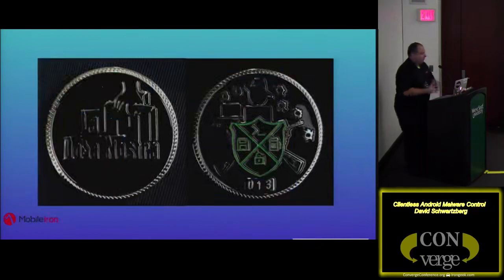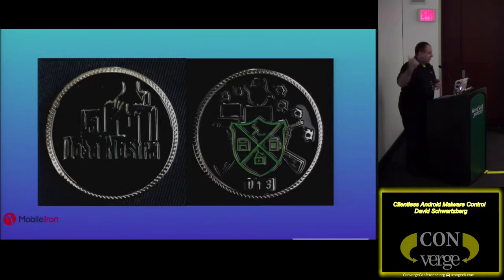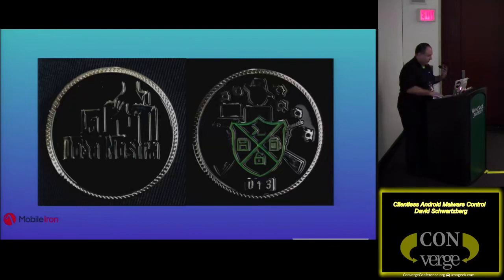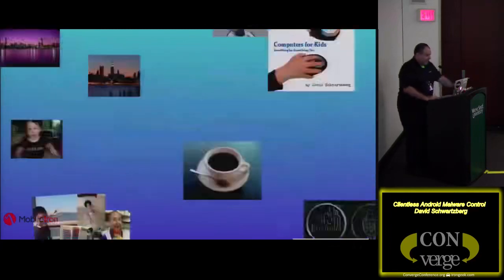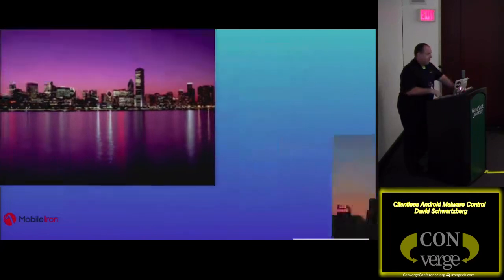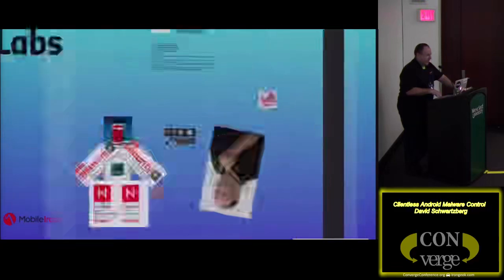Also remember La Cosa Nostra — if you heard LDN, this was our challenge coin with a Sopranos family theme. I'm not James Gandolfini — just a weird coincidence. I live in Chicago; I'm originally from New York.